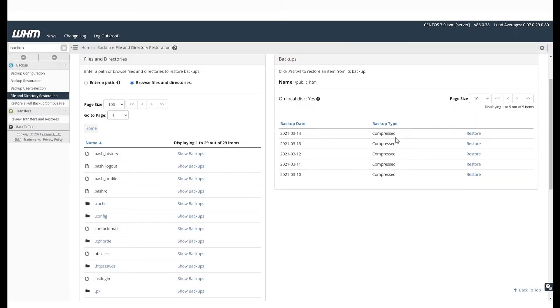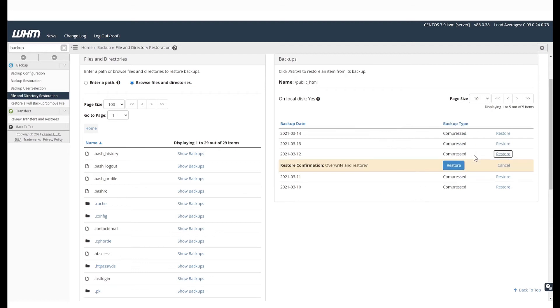Select the date that you want to restore the website to. Select Restore and Confirm.